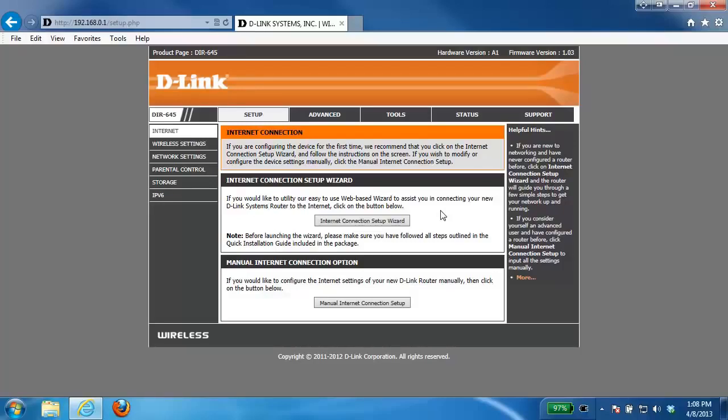Once you've accessed the web interface of the router, you want to click on the setup tab at the top and then click wireless settings on the left hand side.